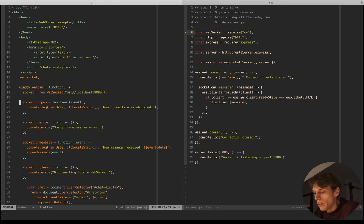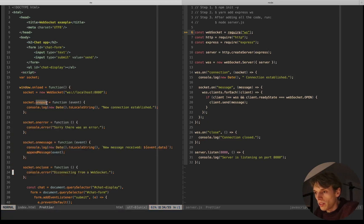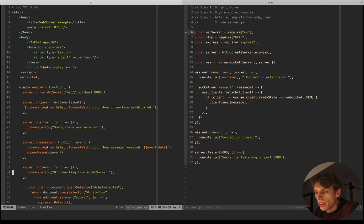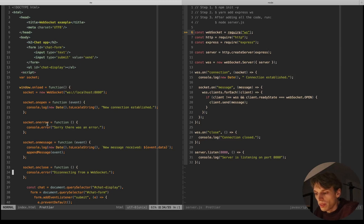You can see there are four event listeners for the socket I'm creating. The first one is an 'onopen' event listener which listens for the opening of the connection. Whenever the connection is open between the server and the client, this function will be fired. I'm logging the date using 'toLocalString' and then passing the string 'new connection established'.